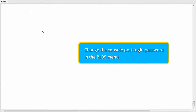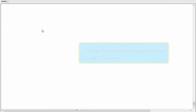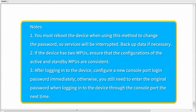Now let's try the second solution — changing the console port login password in the BIOS menu. Pay attention to the following points. First, this operation involves restarting the device, causing service interruption. So you need to back up the service configuration and perform this operation in off-peak hours. Do not power off the device during startup. Second, if the device has two MPUs, remove the standby MPU before performing the following operations.